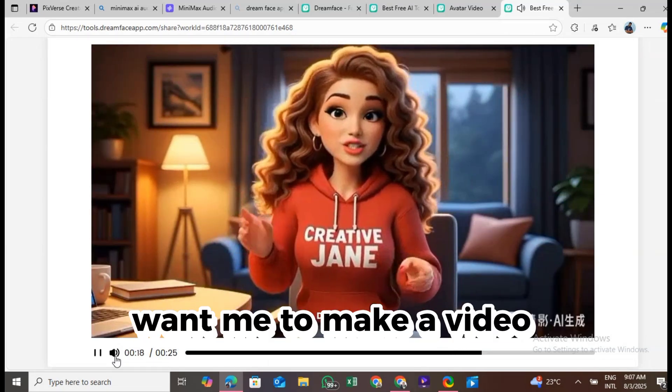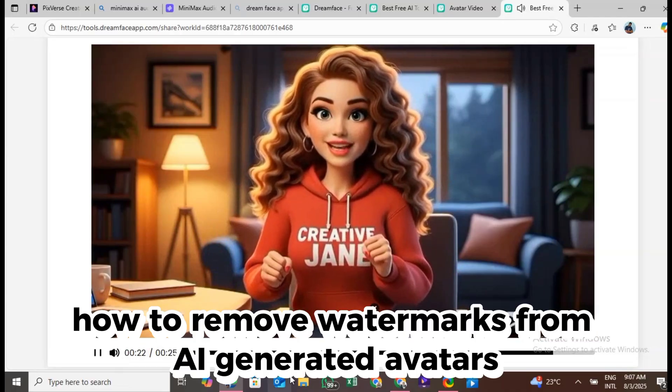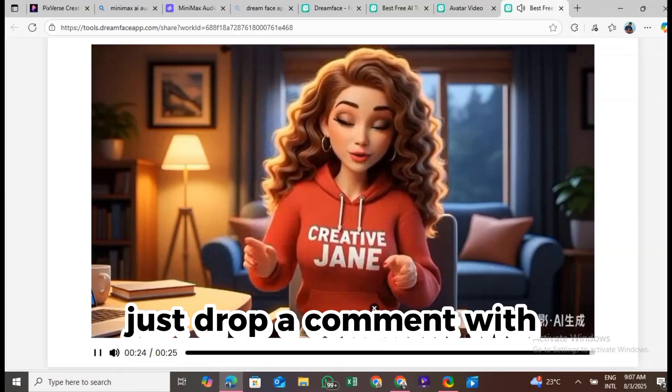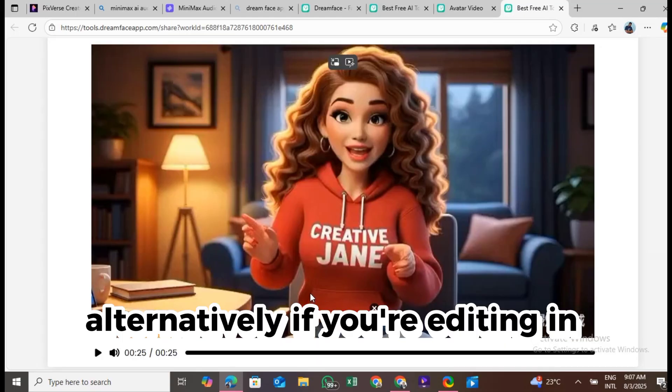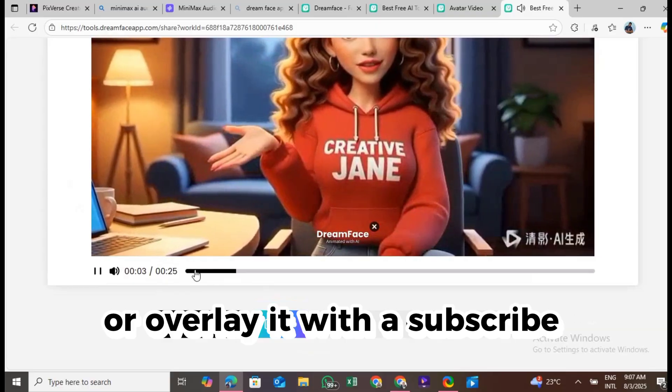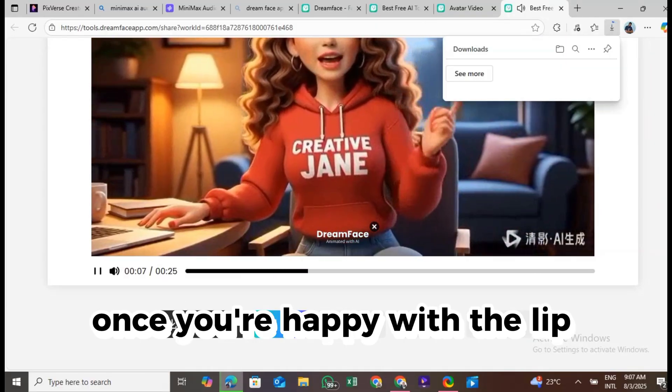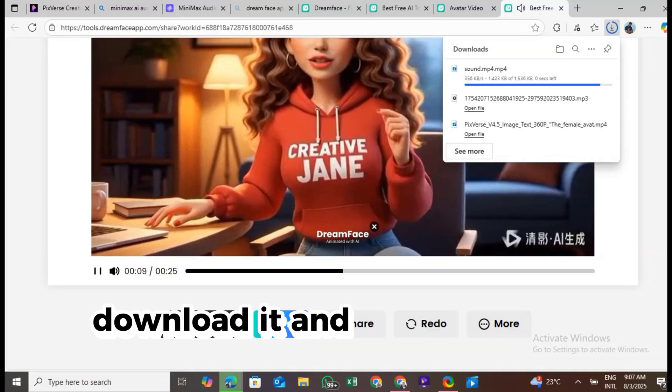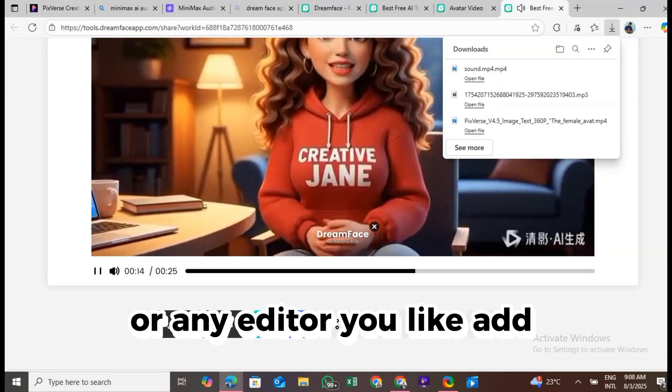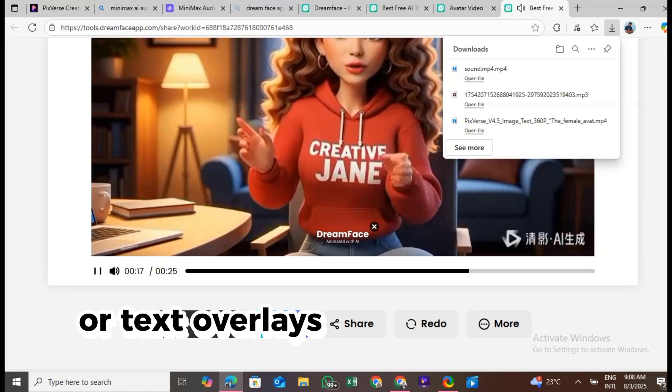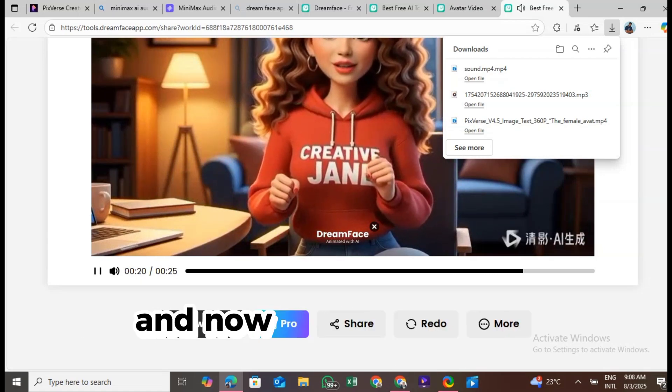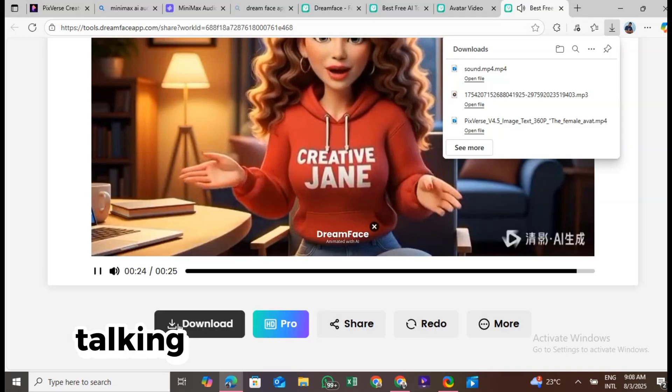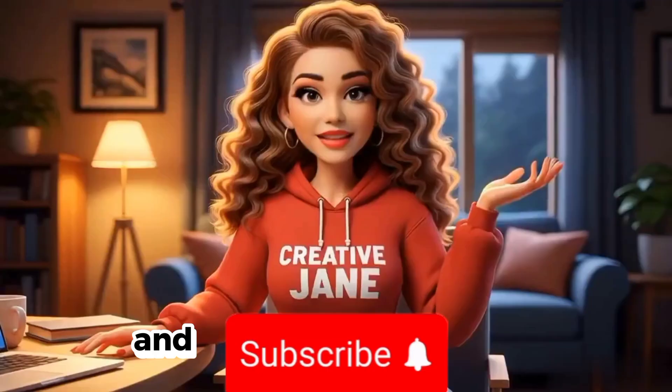Want me to make a video explaining how to remove watermarks from AI-generated avatars? Just drop a comment with watermark remover below. Alternatively, if you're editing in CapCut, you can crop out the watermark or overlay it with a subscribe button or outro graphic. Once you're happy with the lip-synced video, download it and import it into CapCut or any editor you like. Add transitions, background music, or text overlays to polish it even further. And now, you have a fully animated, talking avatar that looks like you, sounds like you, and says your script.